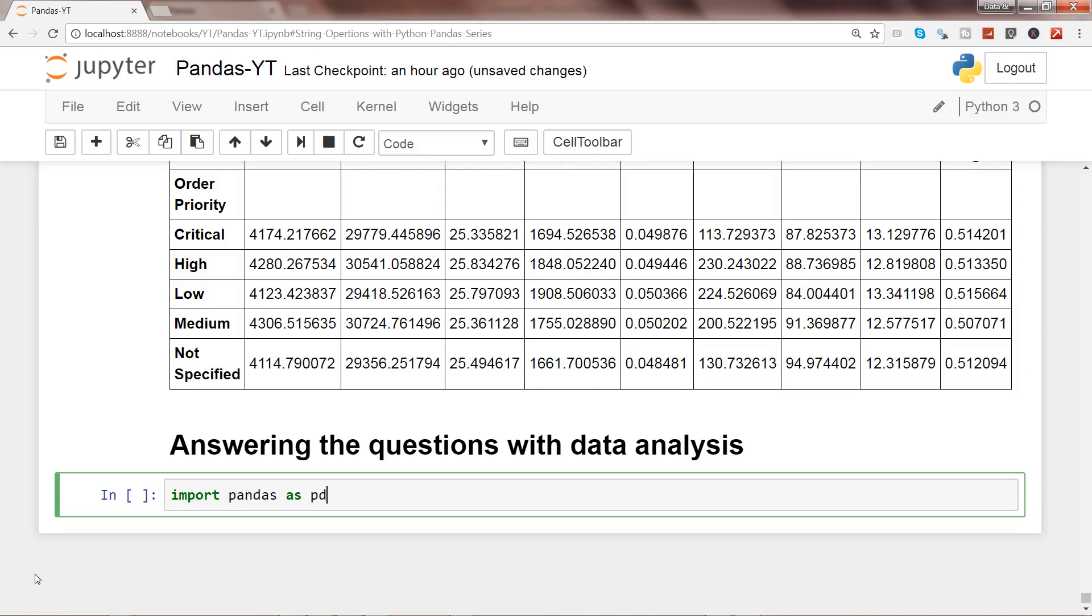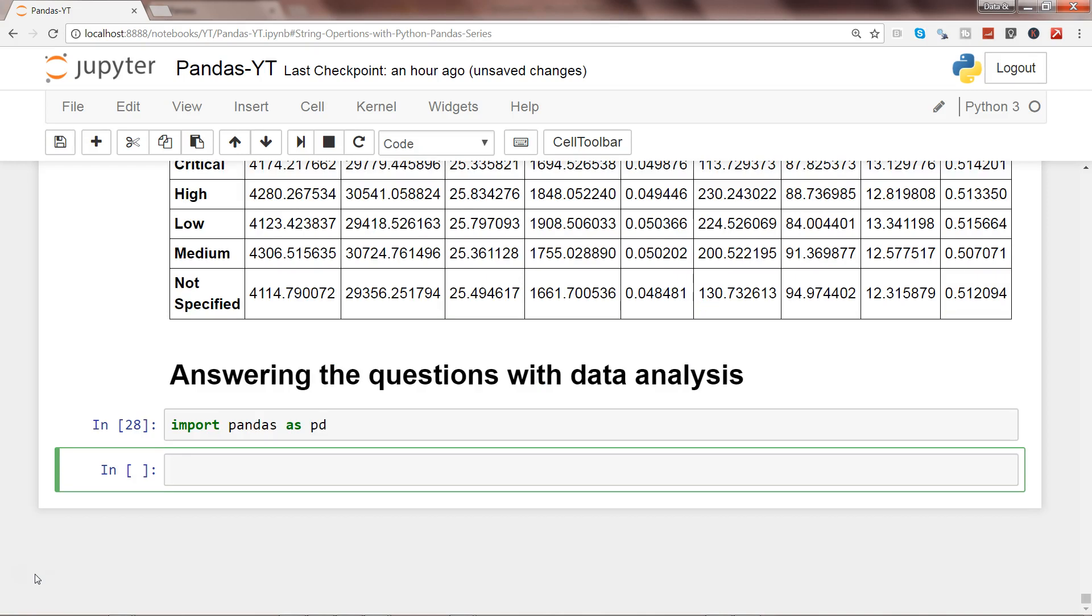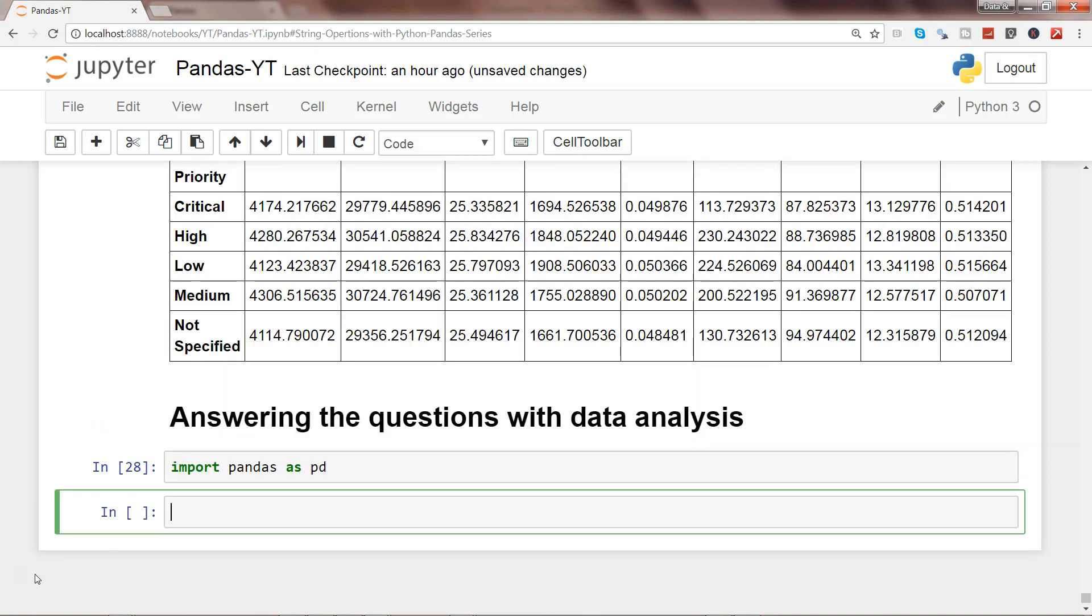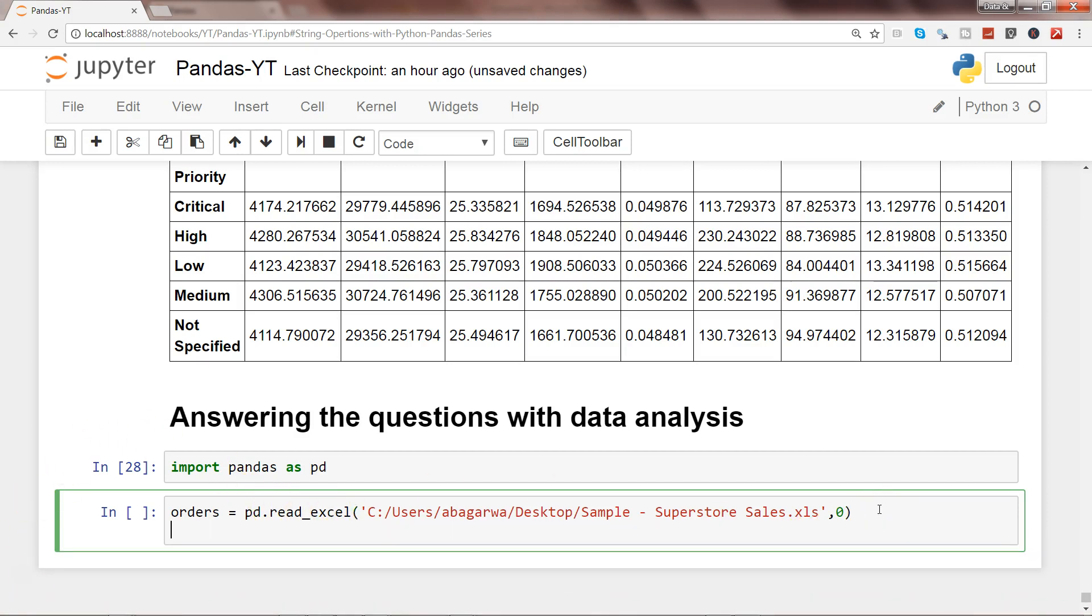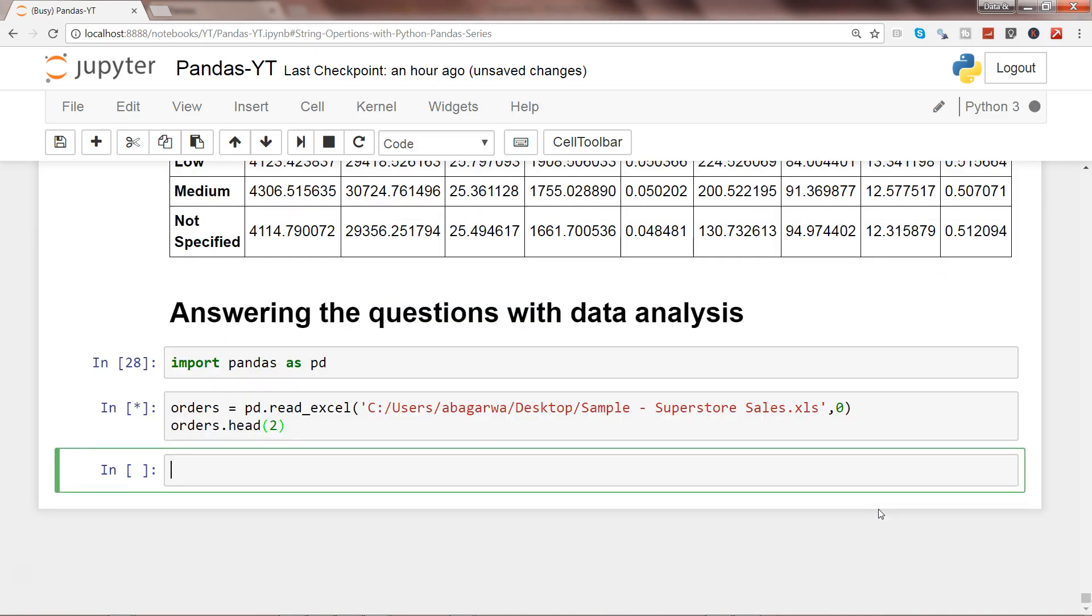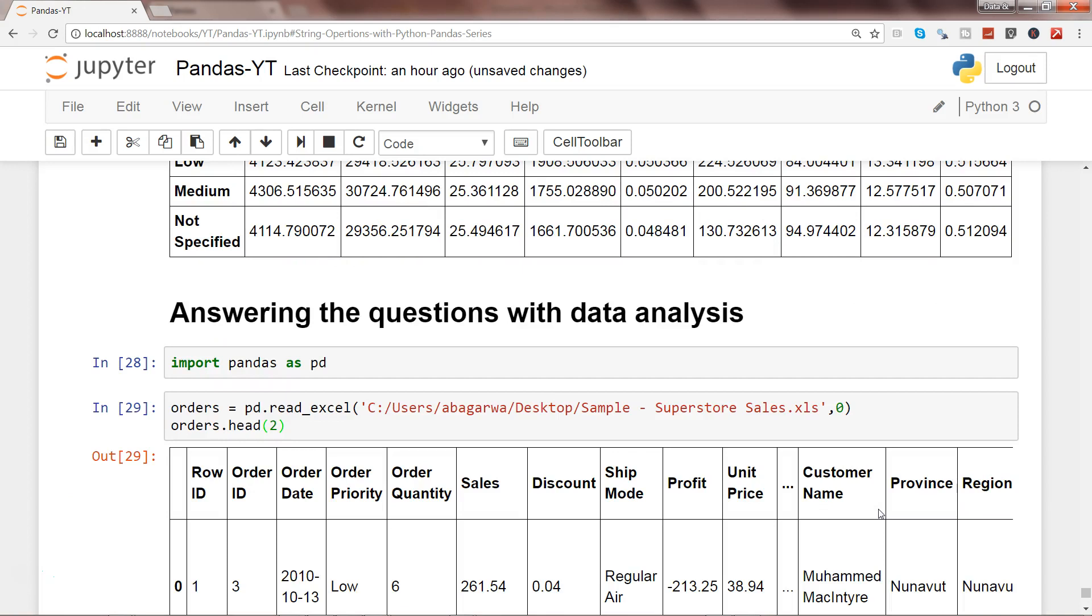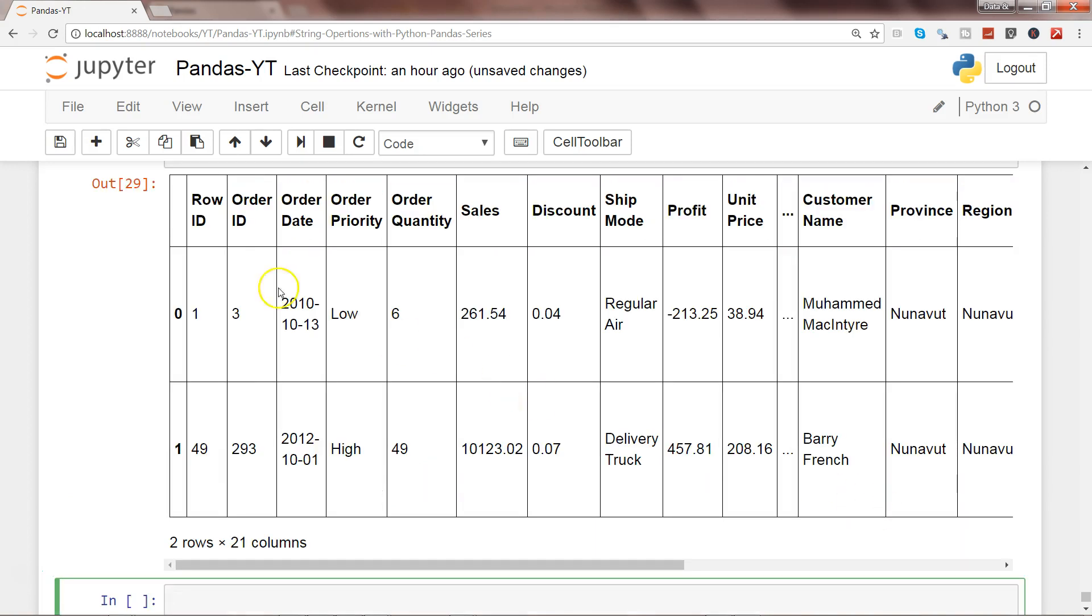Import the dataset. Here is our dataset and we are just reading the Excel file that we have been using so far. Let's simultaneously get some two rows maybe. Alright, here we have two rows.